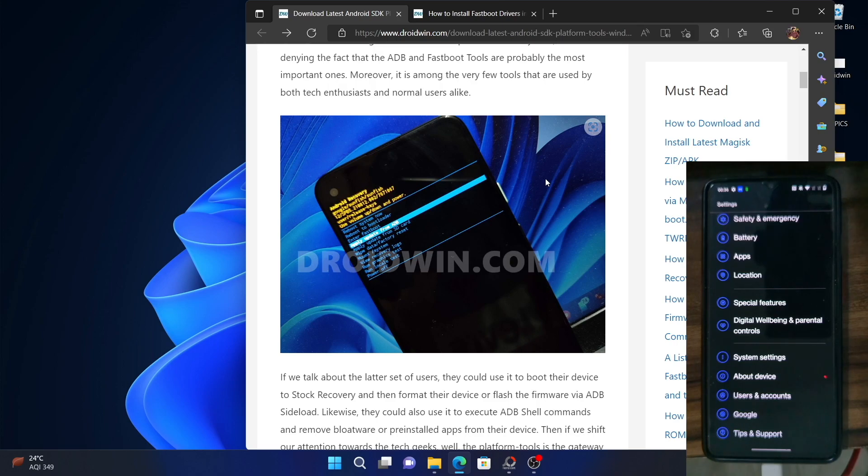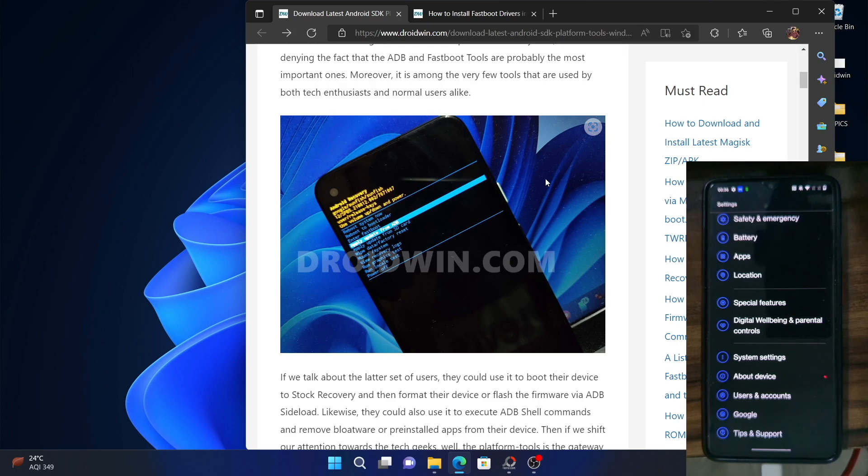But on the flip side, it has a few risks as well. First and foremost, it will factory reset your device and will delete all the data. Apart from that, it might nullify and void the warranty as well. So if that's well and good, then proceed ahead at your own risk. In the following steps, we will show you how to unlock the bootloader of your OnePlus device. So let's get started.